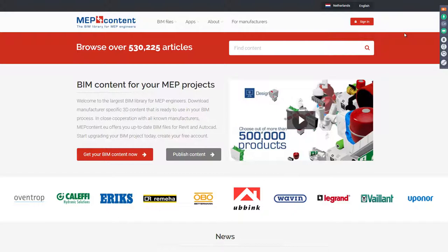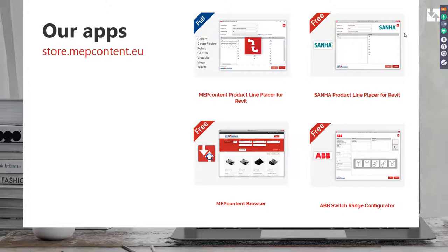I encourage you to have a look at the platform. We've been offering 3D content for Revit and AutoCAD — single products and articles you can download individually into your project. But we know engineers want not only manufacturer-specific content, but also more speed and efficiency when designing. This is why we recently started introducing apps, specifically designed for the MEP industry, combining manufacturer-specific data with Revit tools.